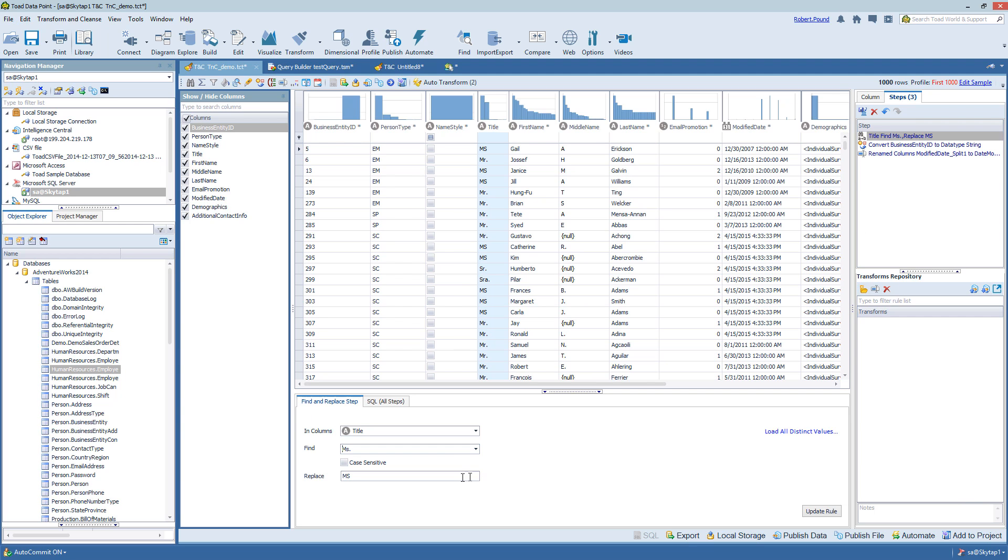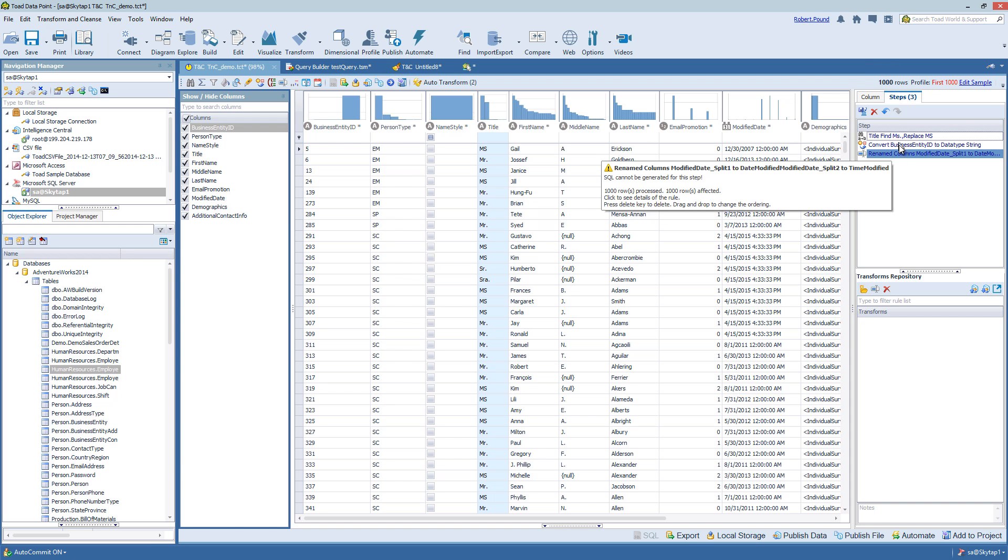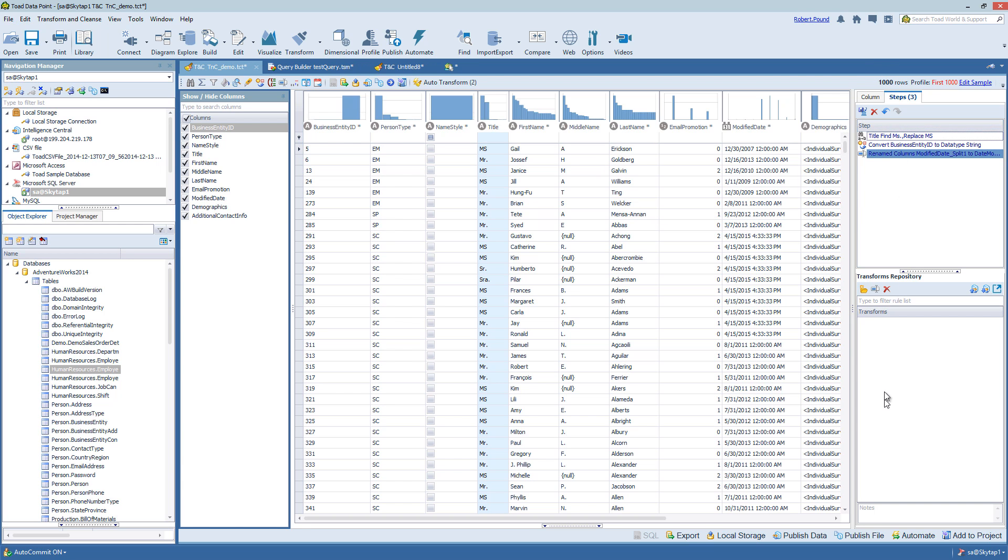If I wanted to update this, I could modify it and then choose Update Rule. I could move any one of these rules to the Transform repository, and I could also delete any of the steps.